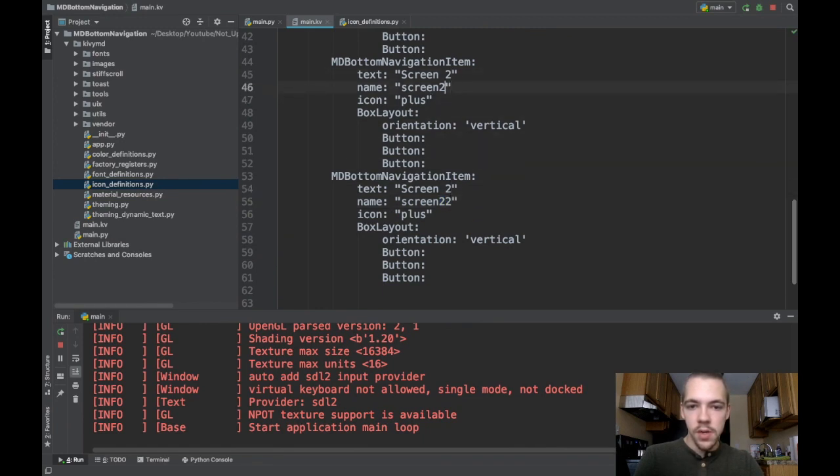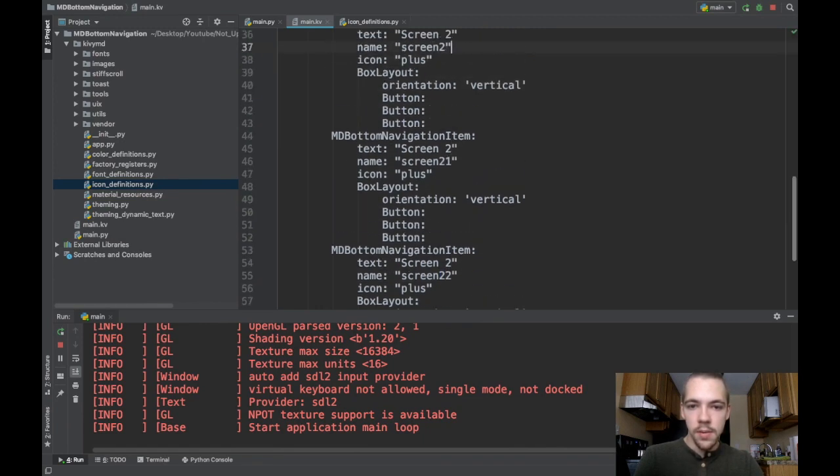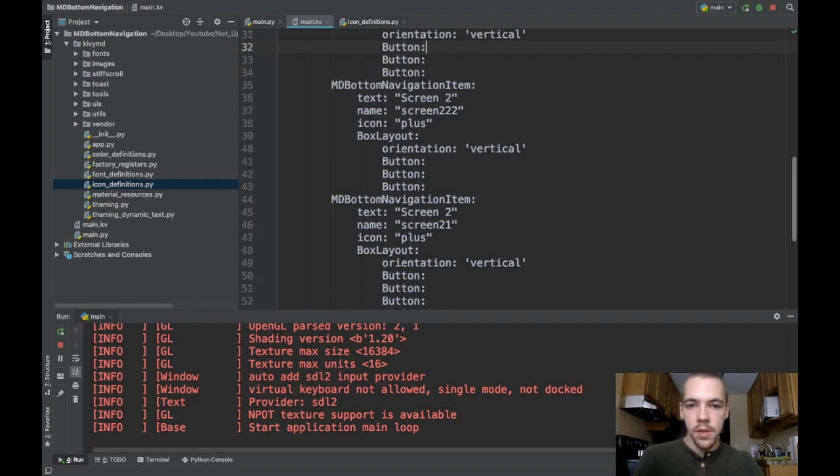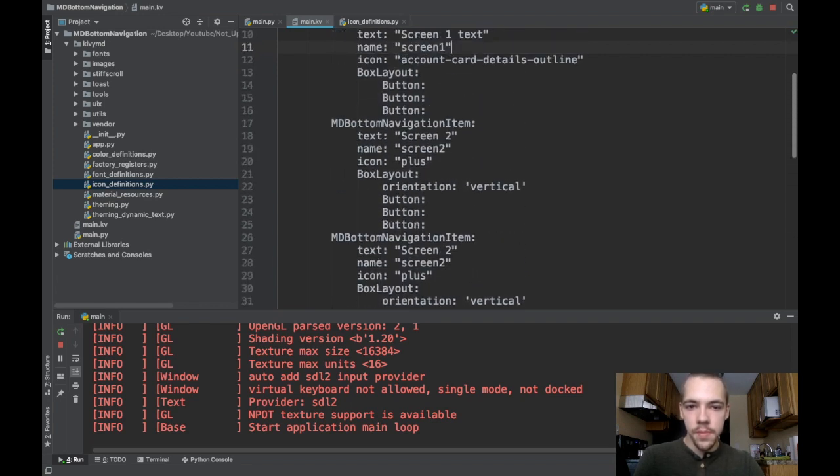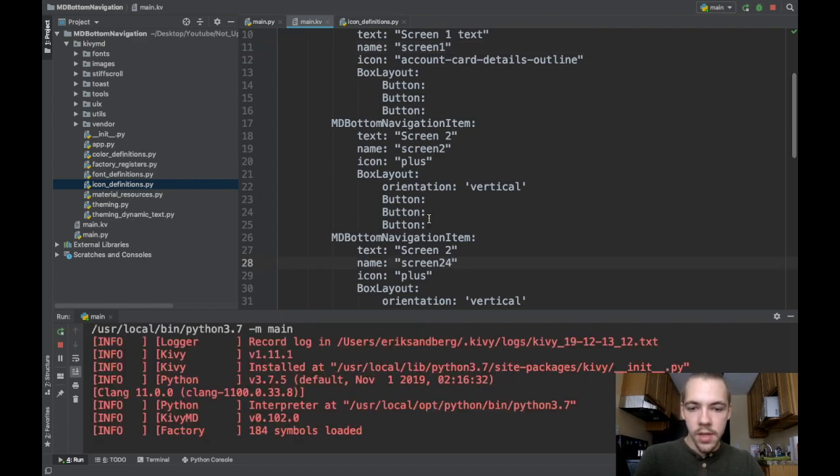Screen two, one. Just something random. Screen two, two, two. How many did I throw in here? Now, if I run this,